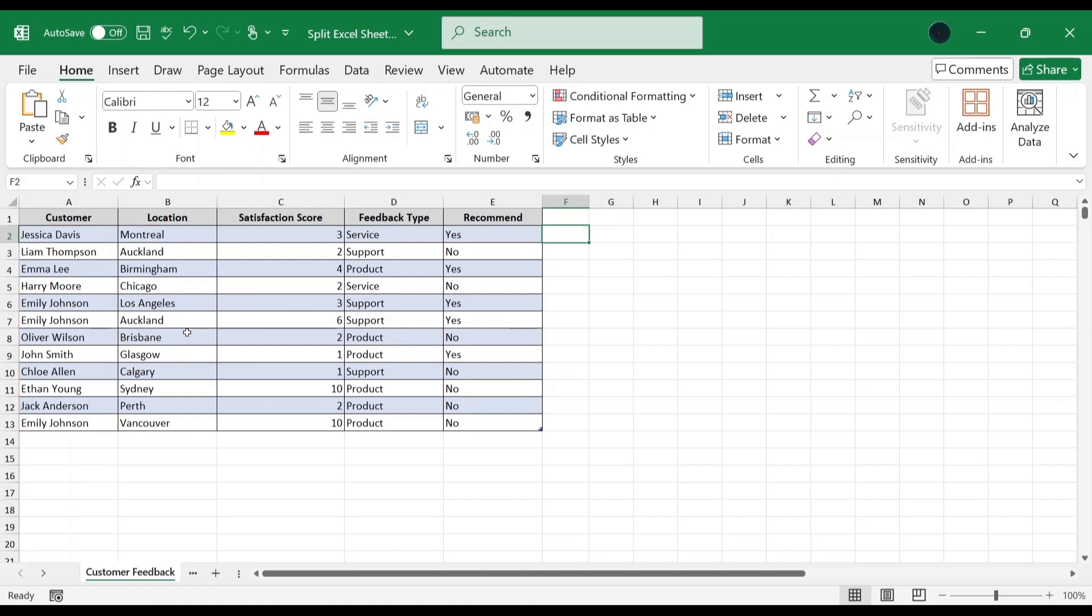On the screen is a dataset of customer feedback, with their names and locations. The goal is to extract customer feedback specifically from Montreal and Auckland and store them in two separate workbooks. Let's dive in.